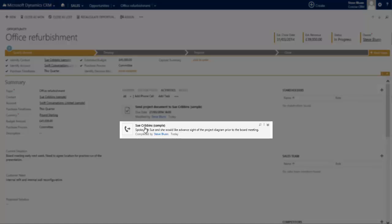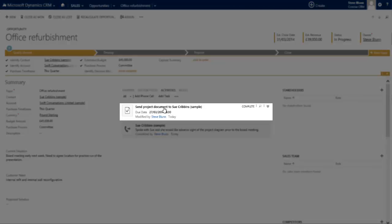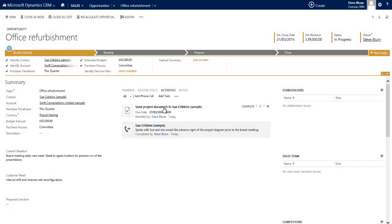Now I can see that historically I've recorded the fact that I spoke with Sue Cribbins and she asked for advance sight of a project diagram, and here I actually do have a task to send that diagram over to Sue Cribbins today. Unfortunately, I don't yet have it. This is where the Yammer integration again becomes incredibly useful. The diagram that I need to send is actually with my colleague Magda who heads up the professional service team.